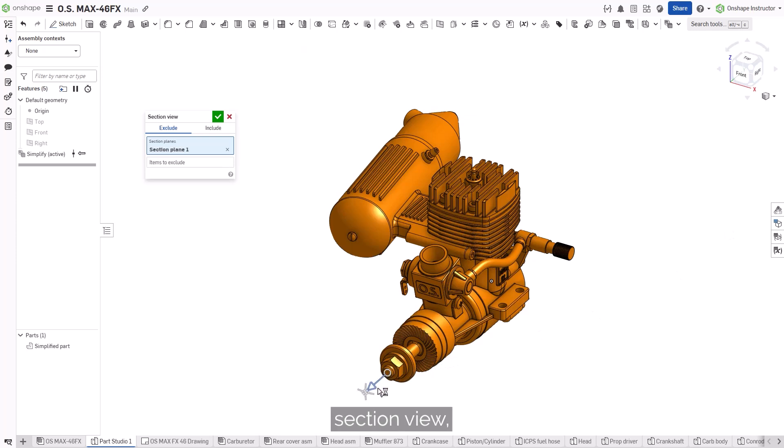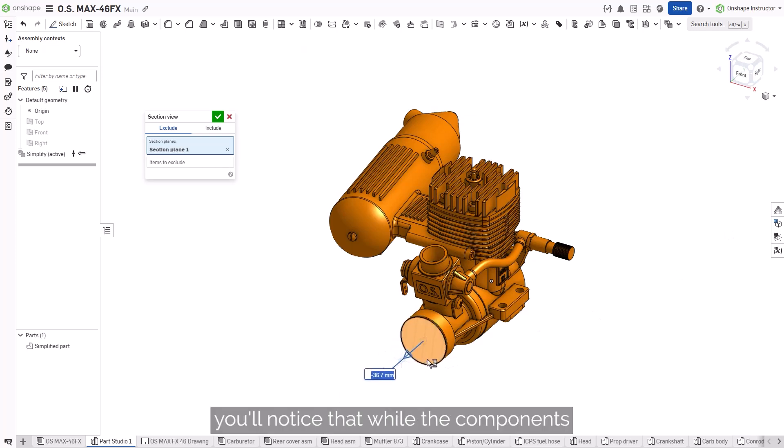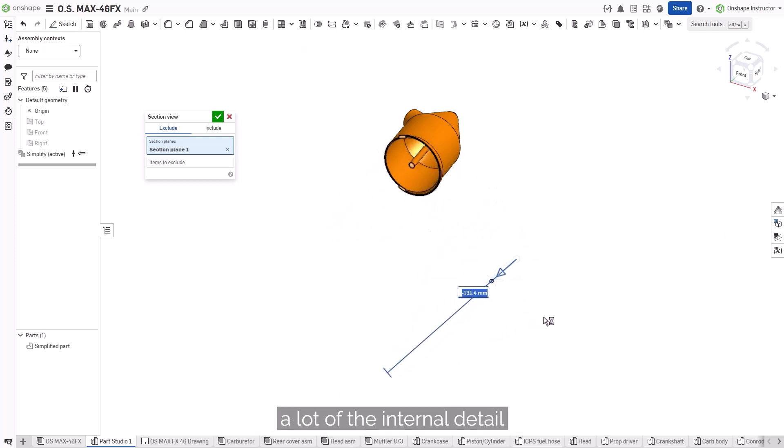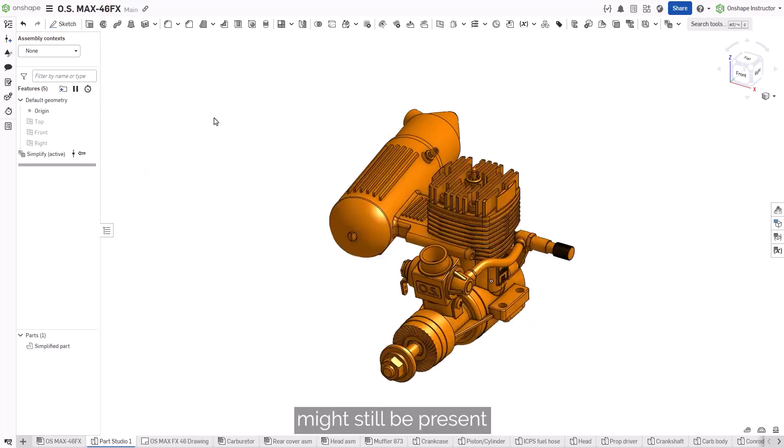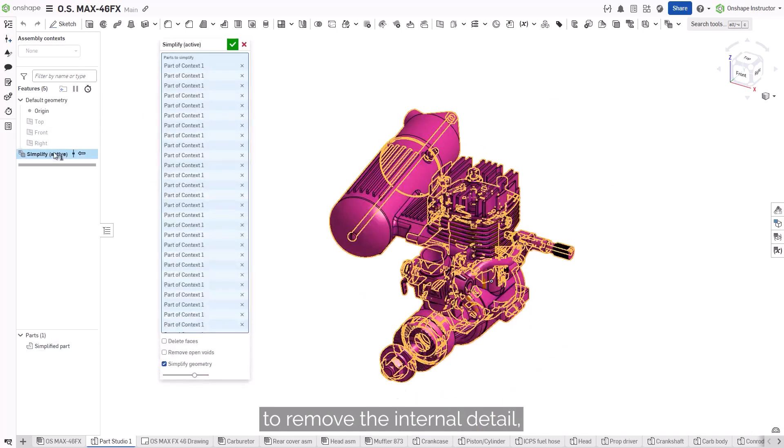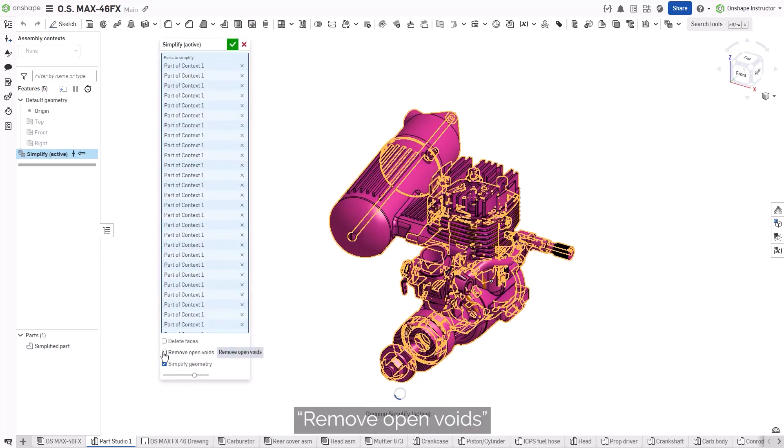If you take a section view, you'll notice that while the components have been combined, a lot of the internal detail might still be present. To remove the internal detail, check Remove Open Voids.